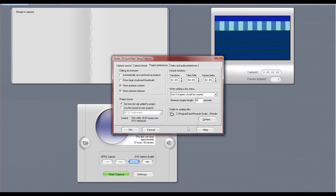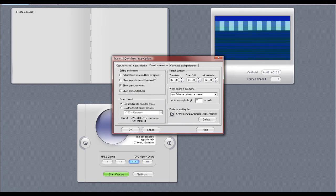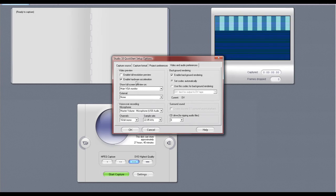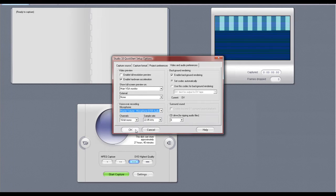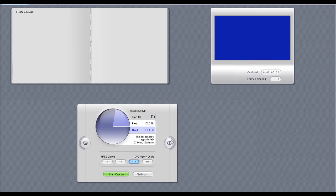Project — all of these should be checked, except 'from clips added to project.' Show premium content, show premium features — those should be on. Video and audio preferences: enable hardware acceleration should be on, enable background rendering should be on, set codec automatically should be on. 16-bit mono, 22.05. Microphone should be master volume. And that's pretty much how you get the quality — there's nothing really to it.